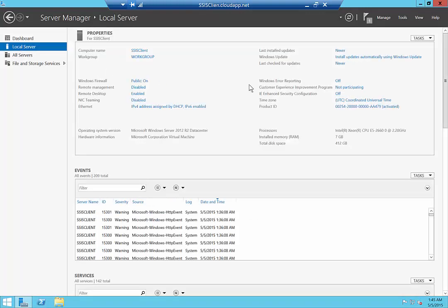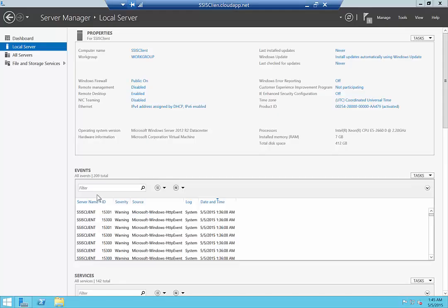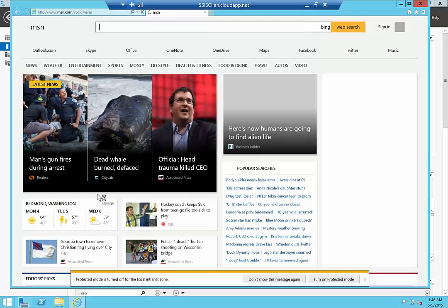Now that we've started the install, what we want to do is browse and download the SQL Server Data Tools for BI. We'll check on IE Enhanced Security Configuration and make sure that's off so we can easily browse the internet. On a production server you'd want to keep that on, but for now we'll go ahead and launch Internet Explorer.